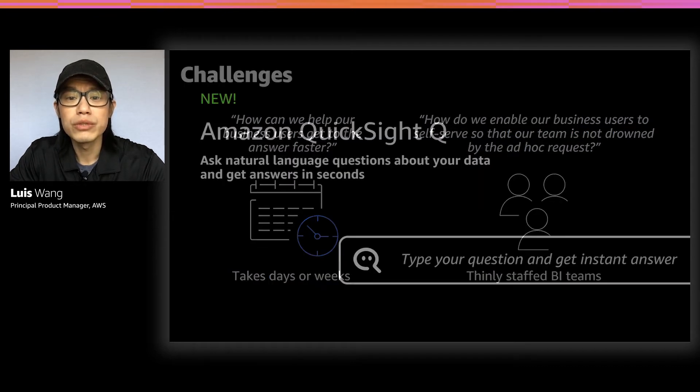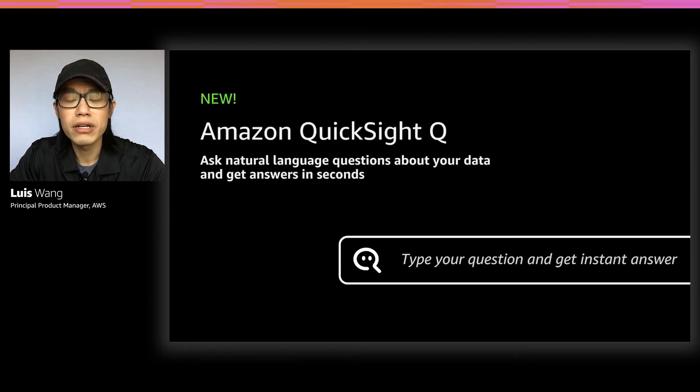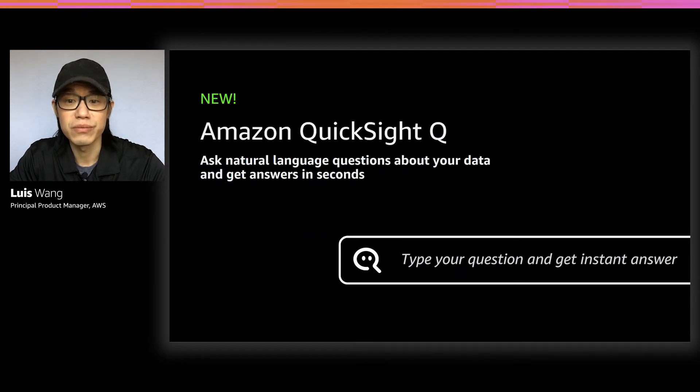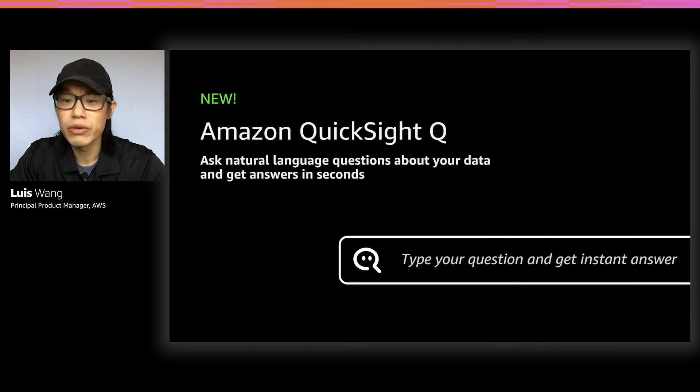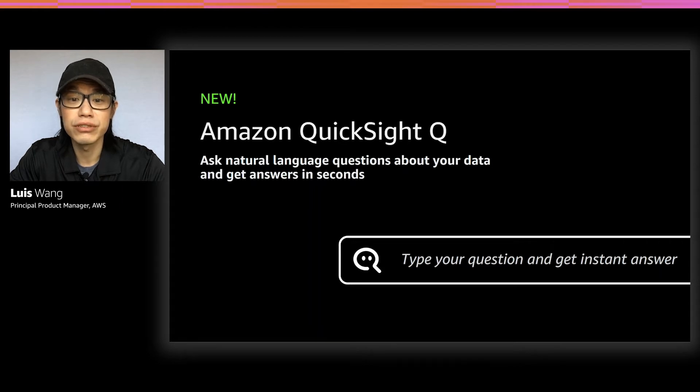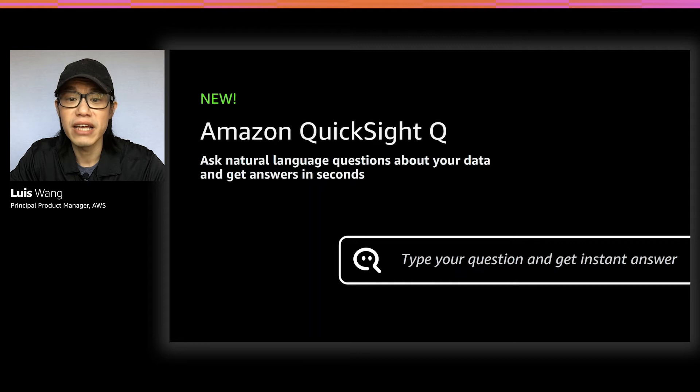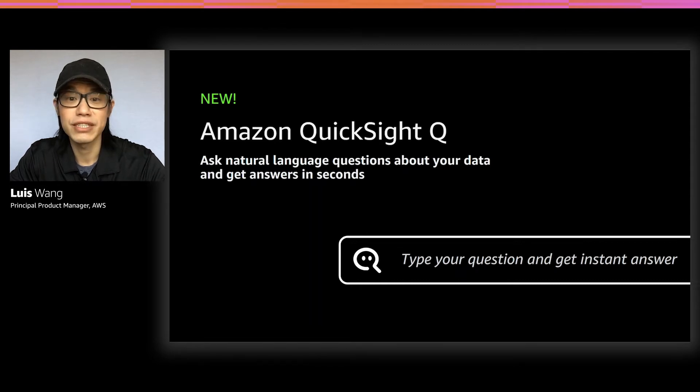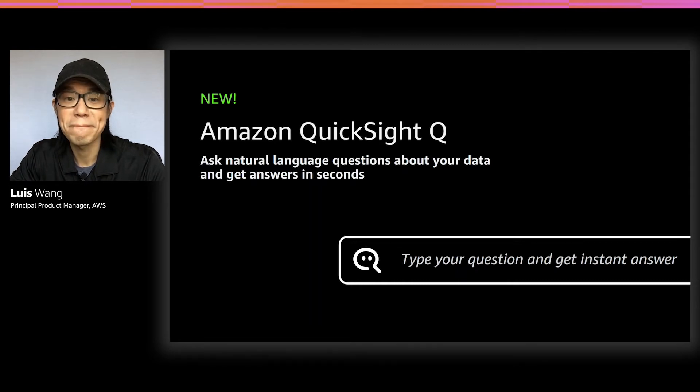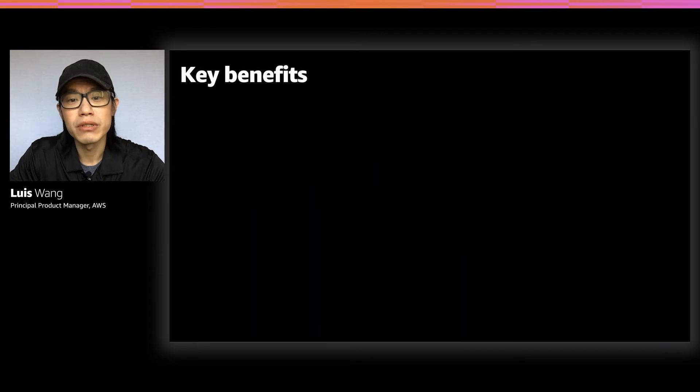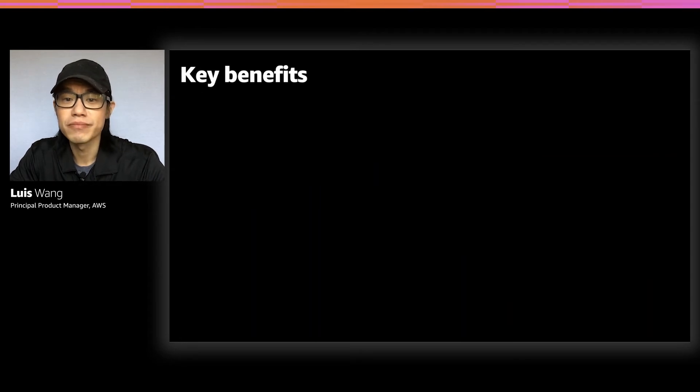Which is why to help our customers solve this problem, we're introducing Amazon QuickSight Q, a new capability in QuickSight that allows business users to just type in their question using natural language and get instant answers in QuickSight as a visualization.